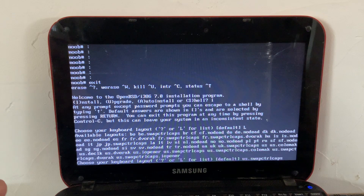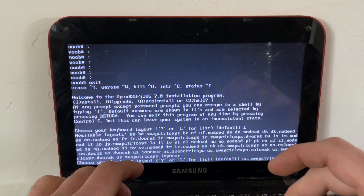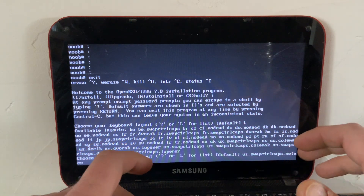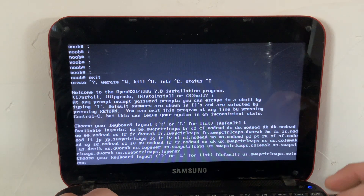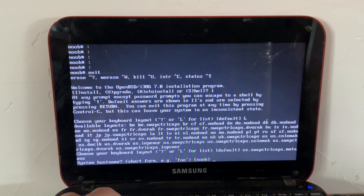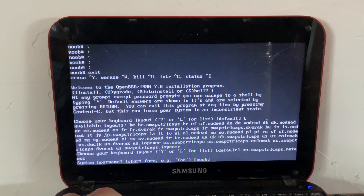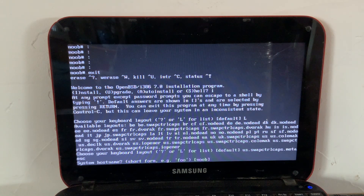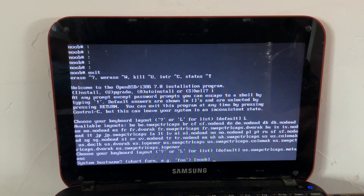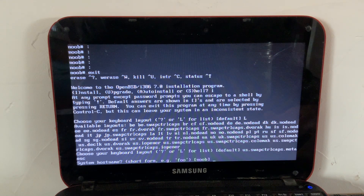The keyboard layout I always use is 'us-swapcontrolcaps', which swaps your caps lock and left control key, because I use control all the time and it's much more convenient. There's also 'meta-esc' which isn't even a listed option but it'll work and makes some keyboard shortcuts easier. OpenBSD doesn't have great non-English support, so I recommend using either US or UK.